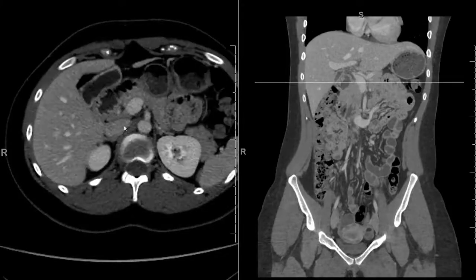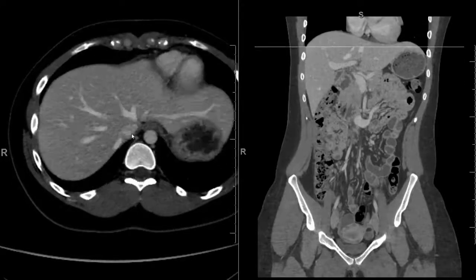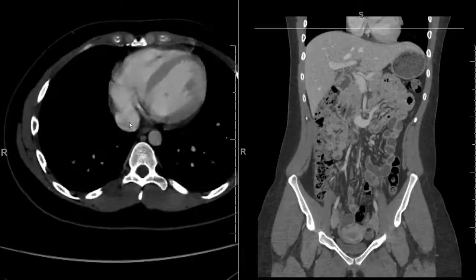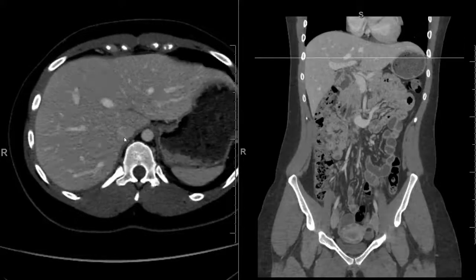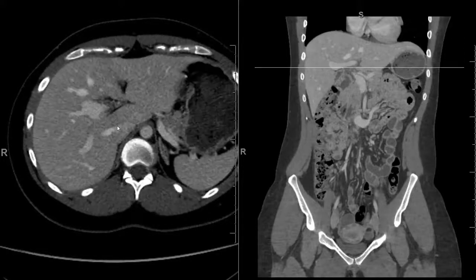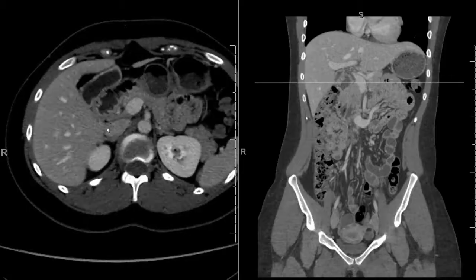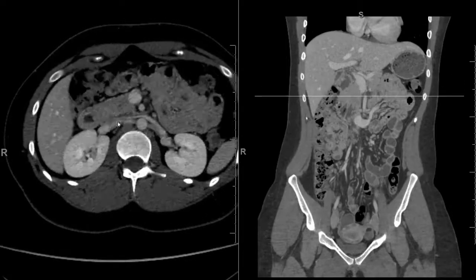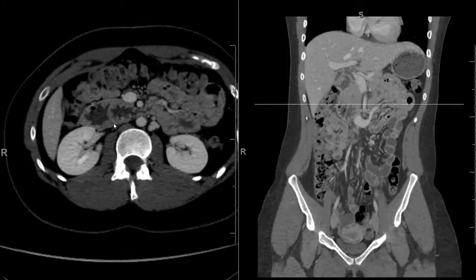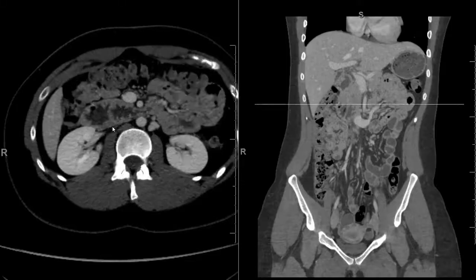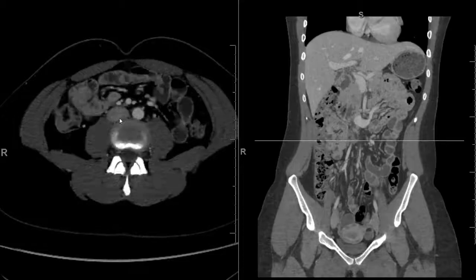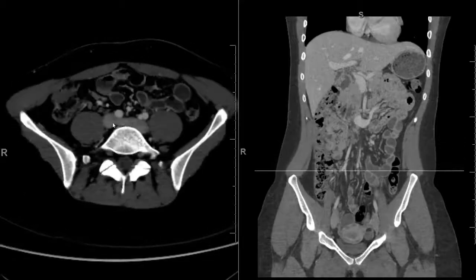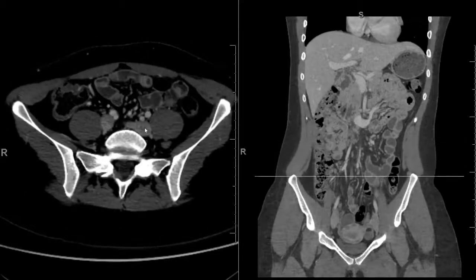The IVC receives the hepatic veins and enters the right atrium, but it also comes from down in the inferior abdomen. Continuing down, it's joined by the renal veins. Right here it's very small, probably being compressed by the third portion of the duodenum. Below that it's bigger again, and then inferiorly it's formed by the right and left common iliac veins.